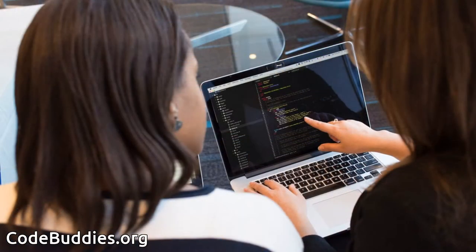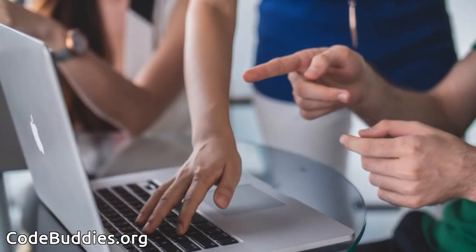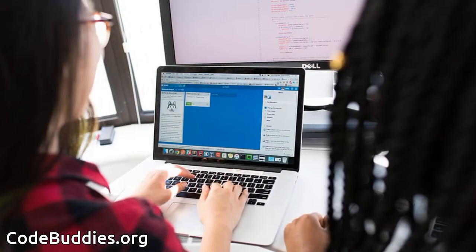Hello, and welcome to this recap of today's CodeBuddies.org live coding session. CodeBuddies is a global community of amazing people who help each other become better at software development through conversations on Slack and peer-to-peer organized study groups and virtual hangouts.